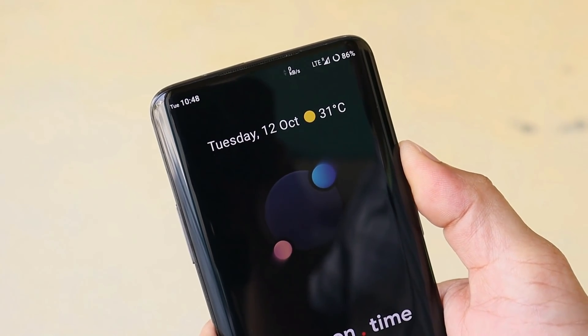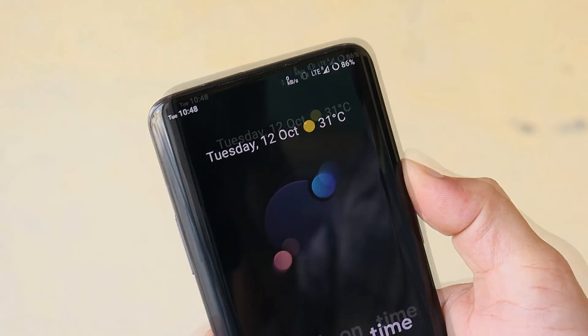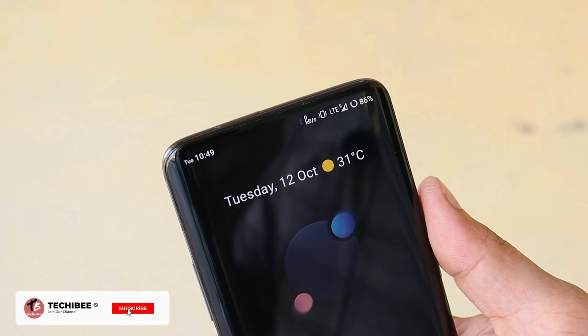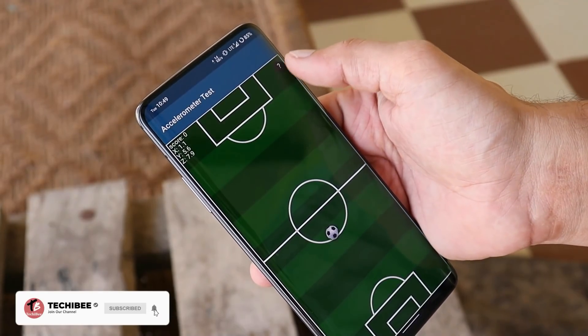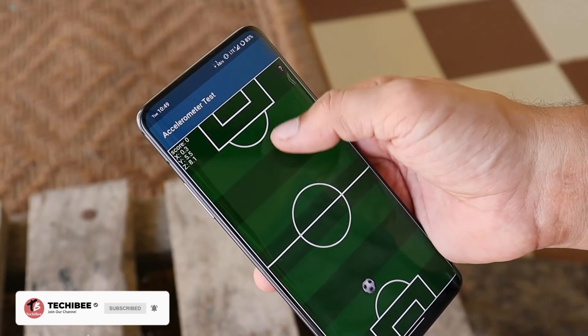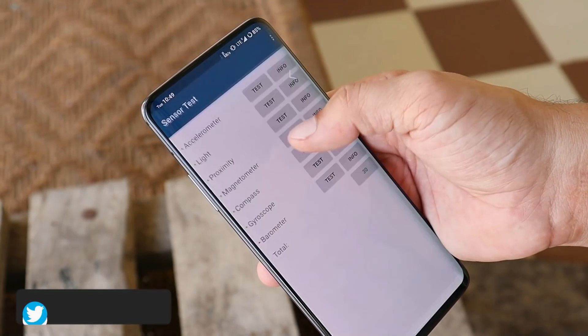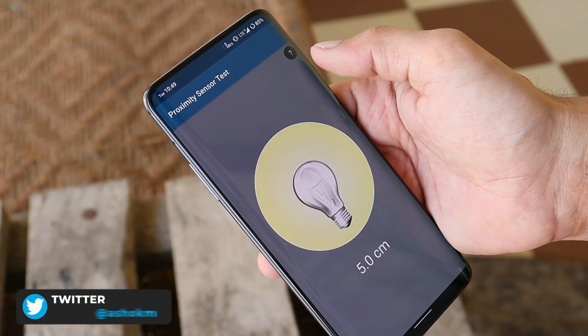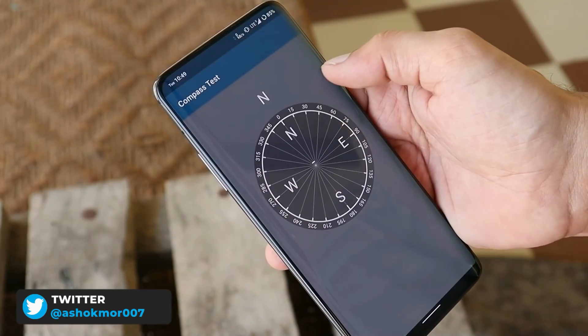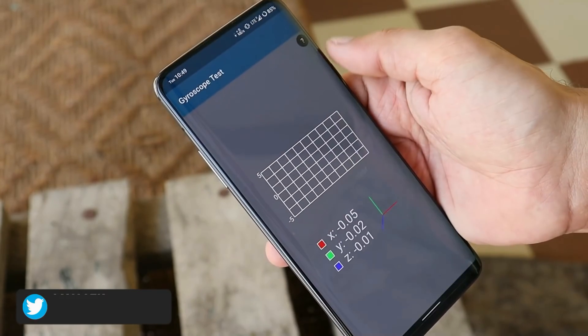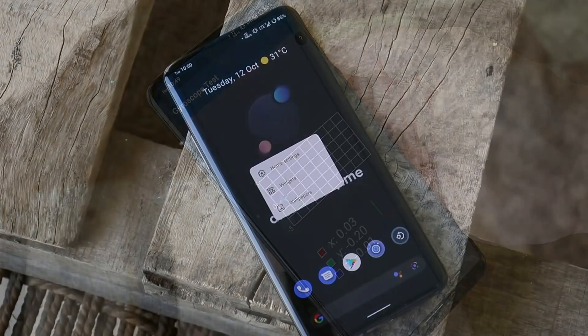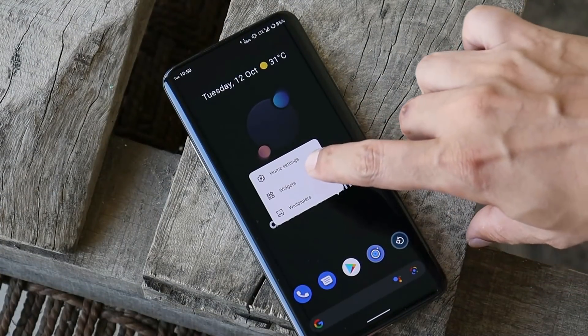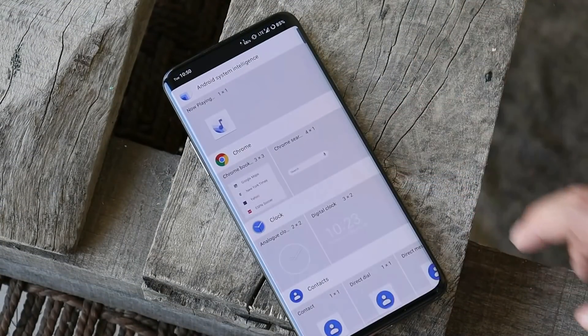This comes with the basic AOSP camera and there are no issues with the camera module, so you can also try out the Google Camera application. All the basic stuff like alert slider, voltage services, and fast charging works fine. None of the sensors have any issues — accelerometer, light, proximity, magnetometer, compass, and gyroscope are all working.